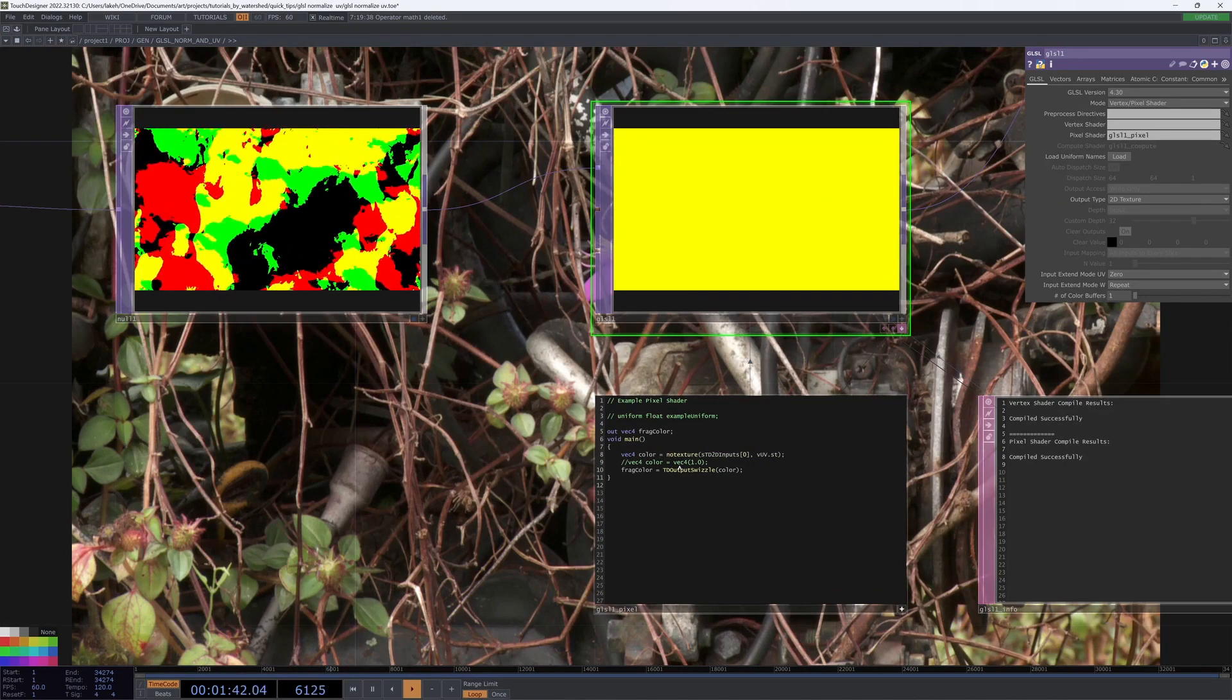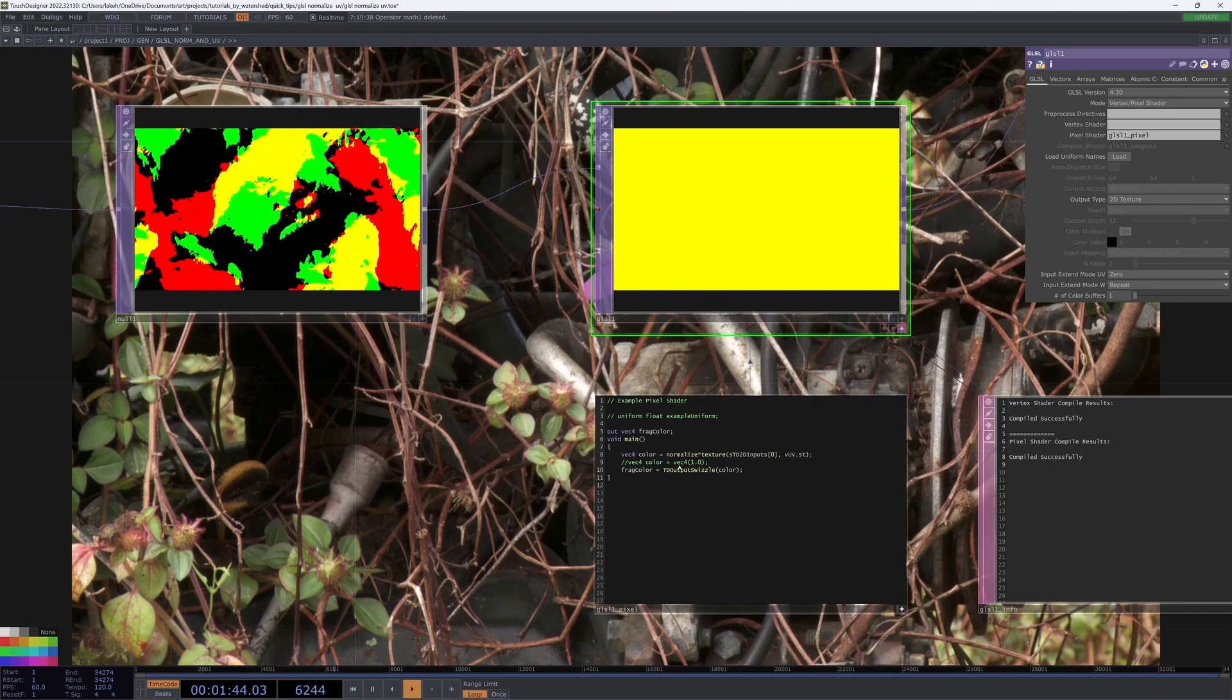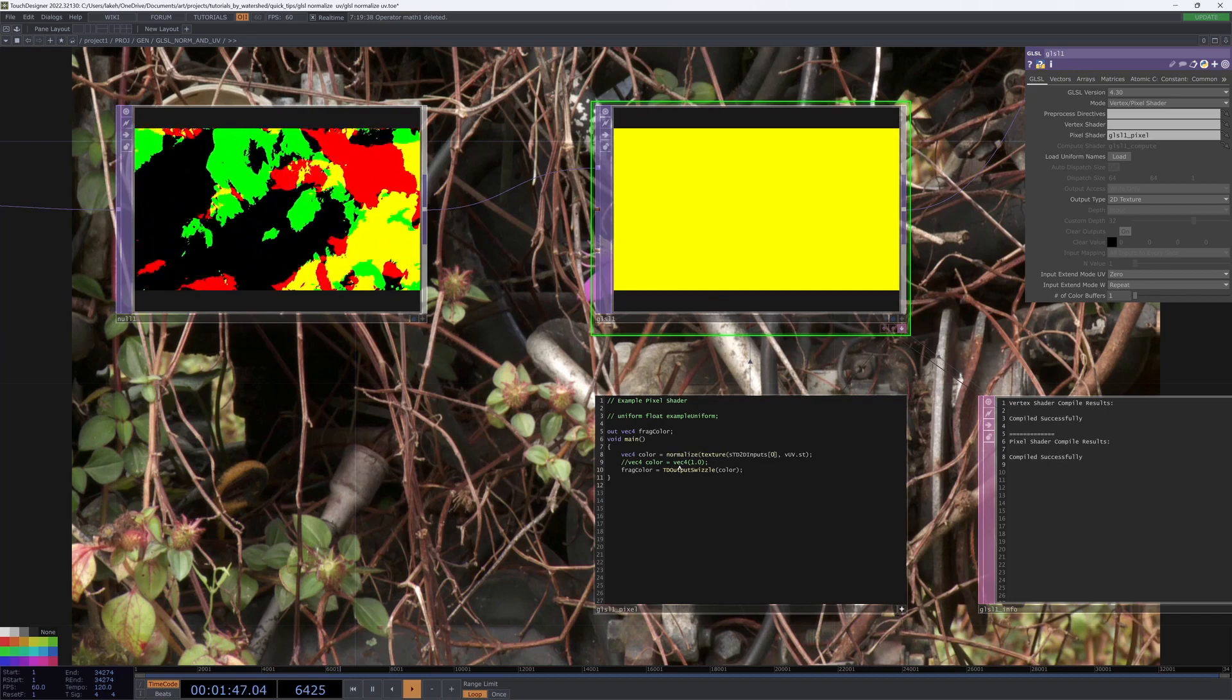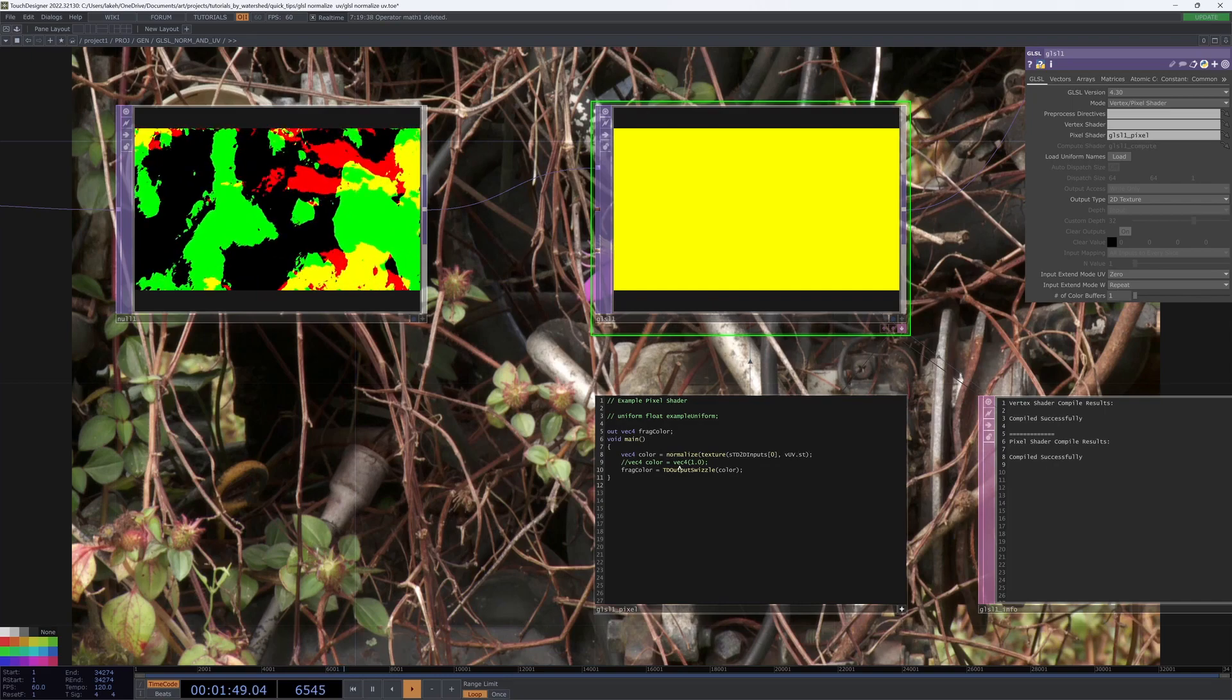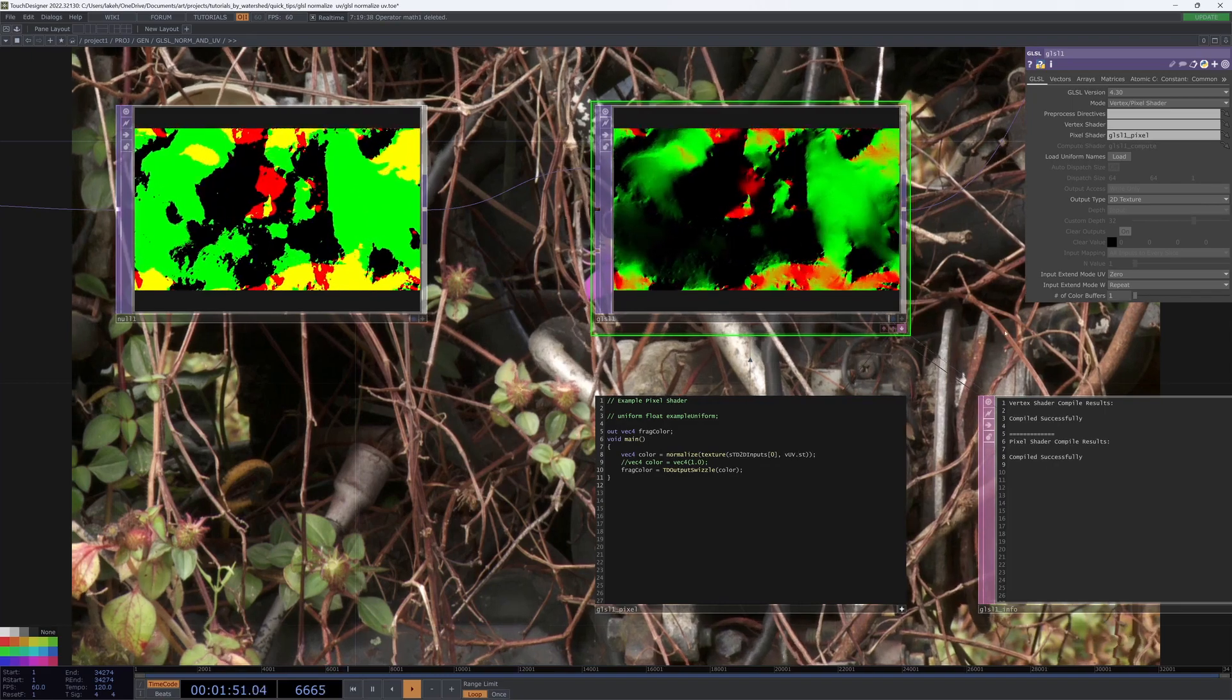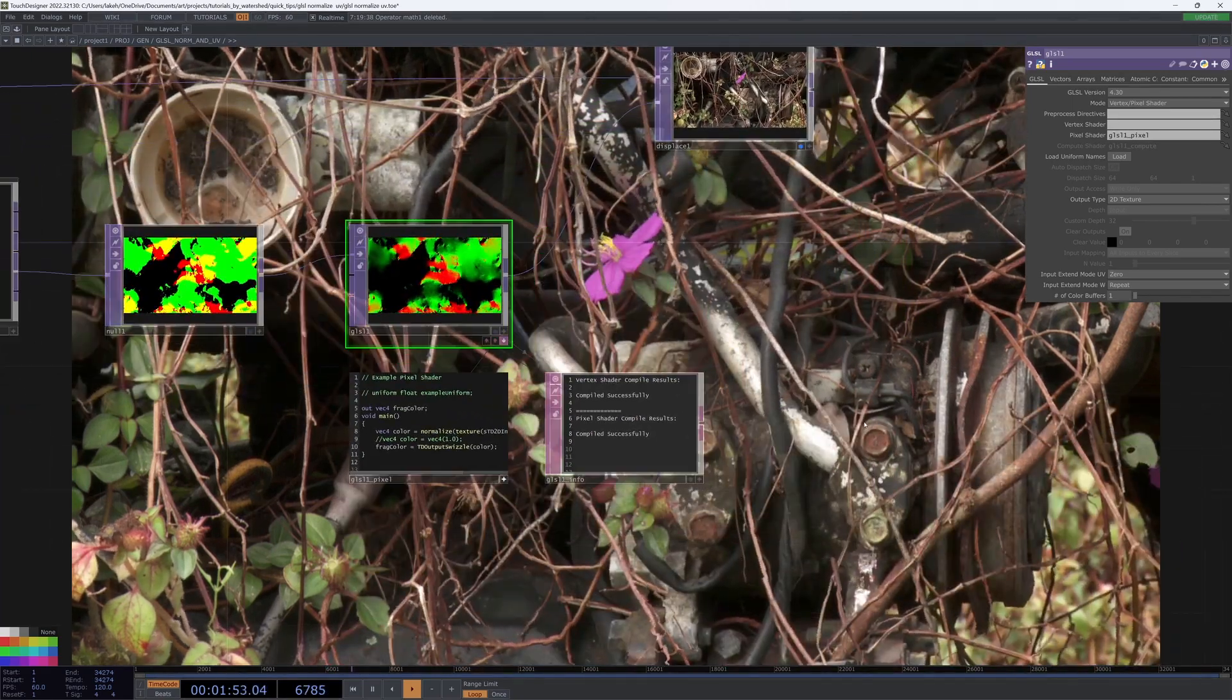And we can just wrap this input in our normalize function, just like that. And boom.